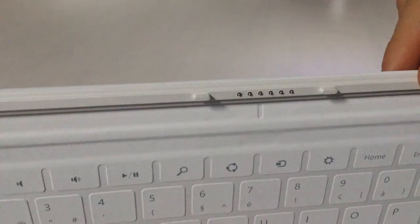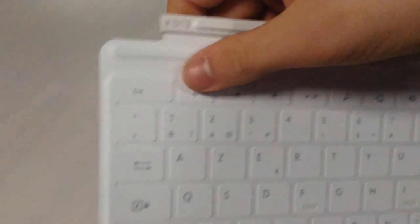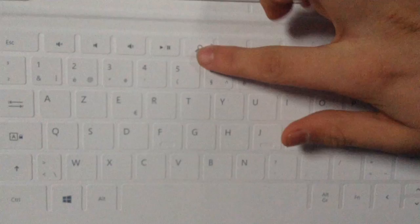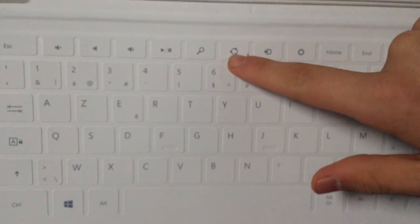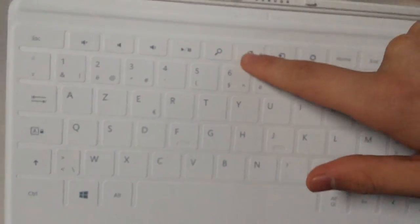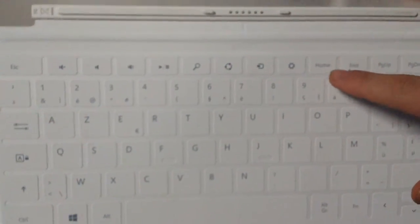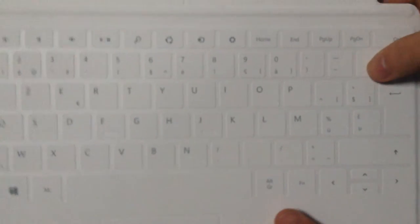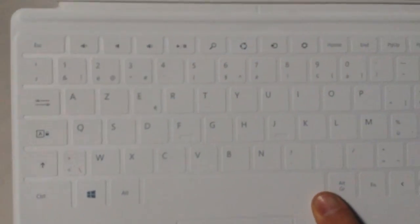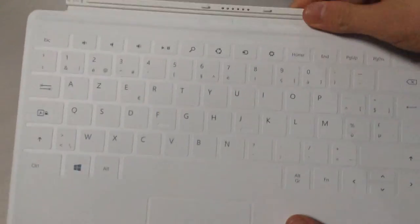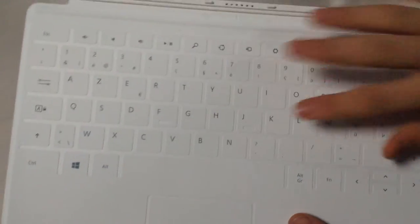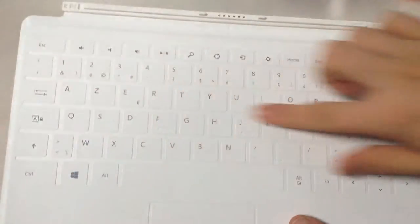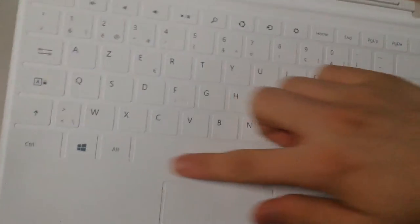On top we have our connection mechanism for our Surface. Then we have our keys: escape key, mute, volume up, volume down, play pause, search, share, devices and settings, home and page up, page down and delete. We have our backspace and our number row up top right there. Then we have our keys. This is the Belgian version, so it's this keyboard layout.